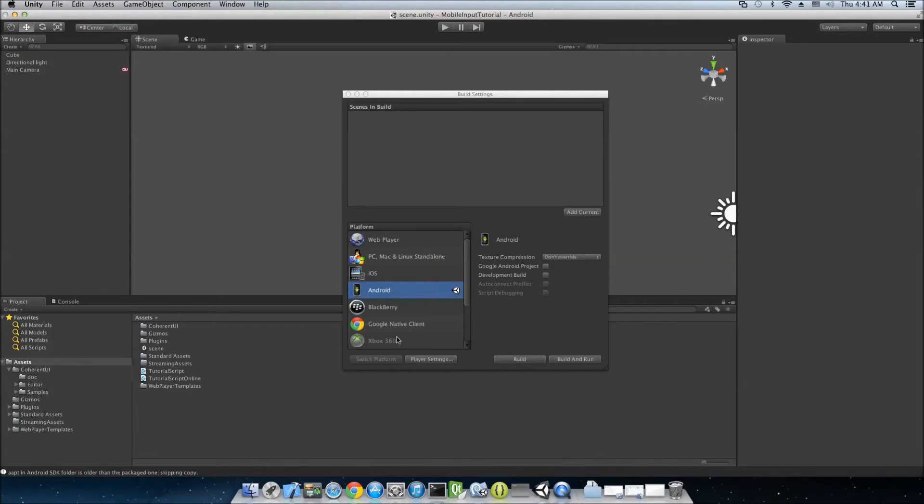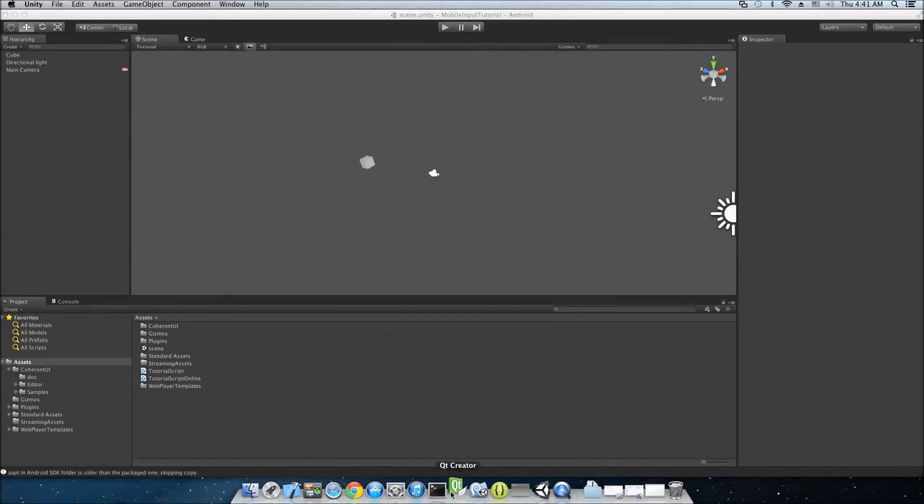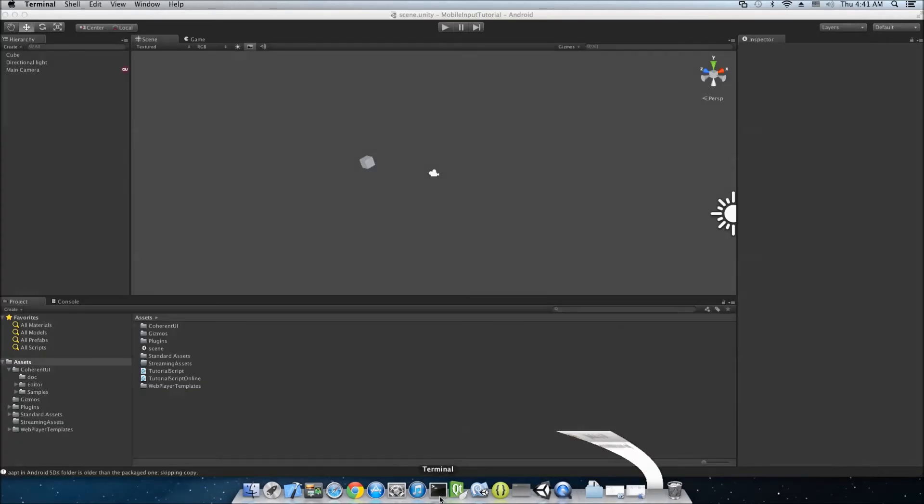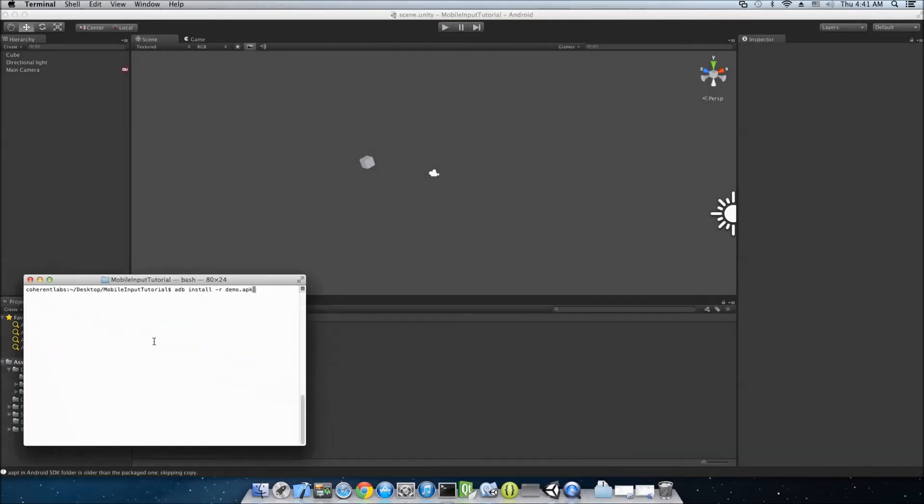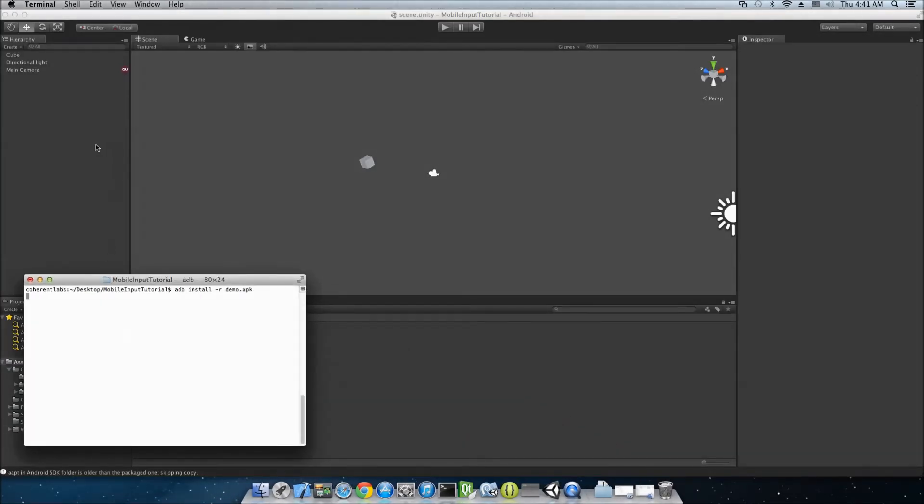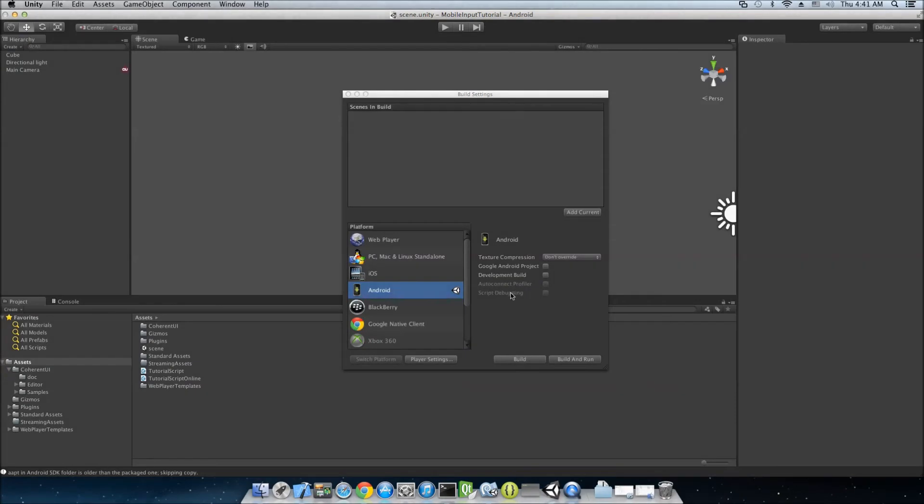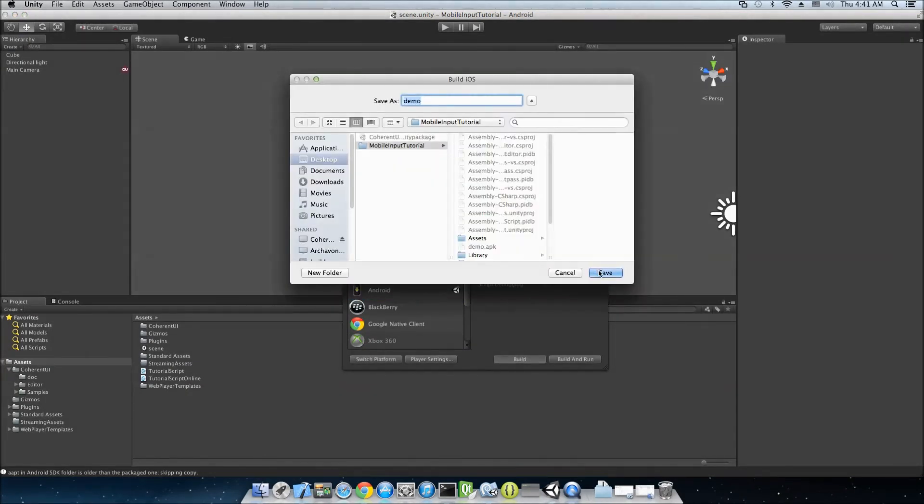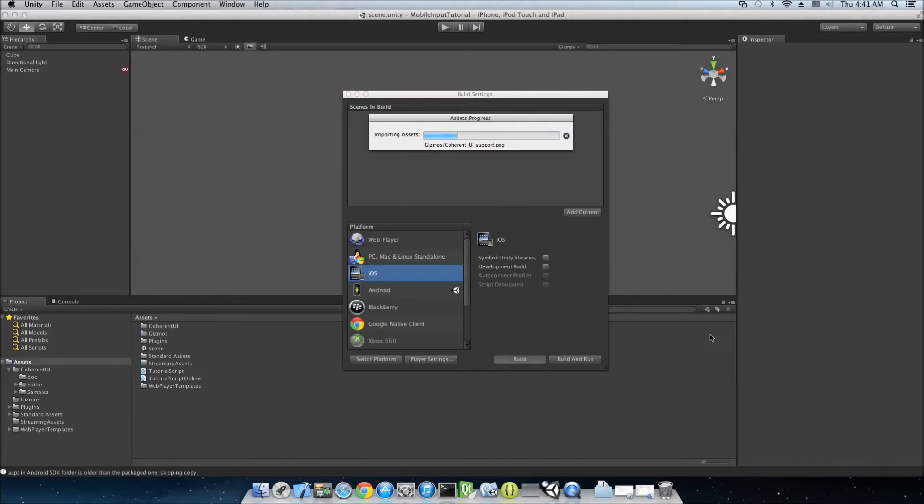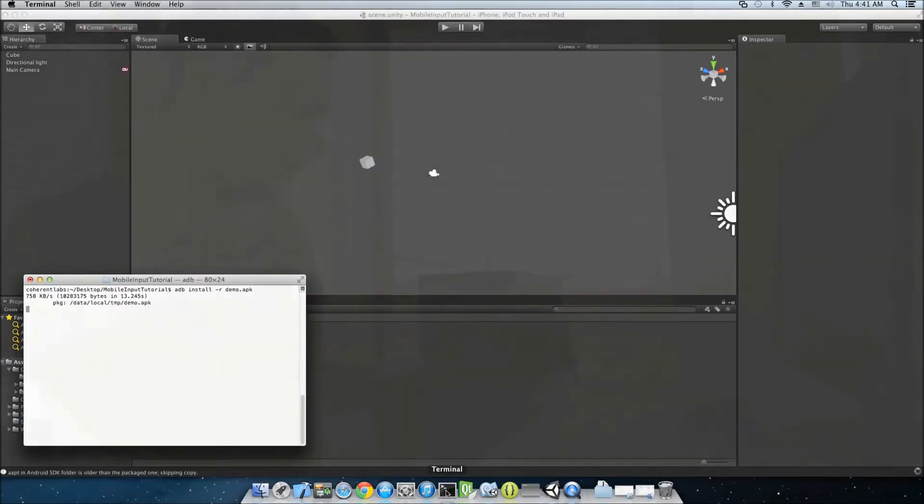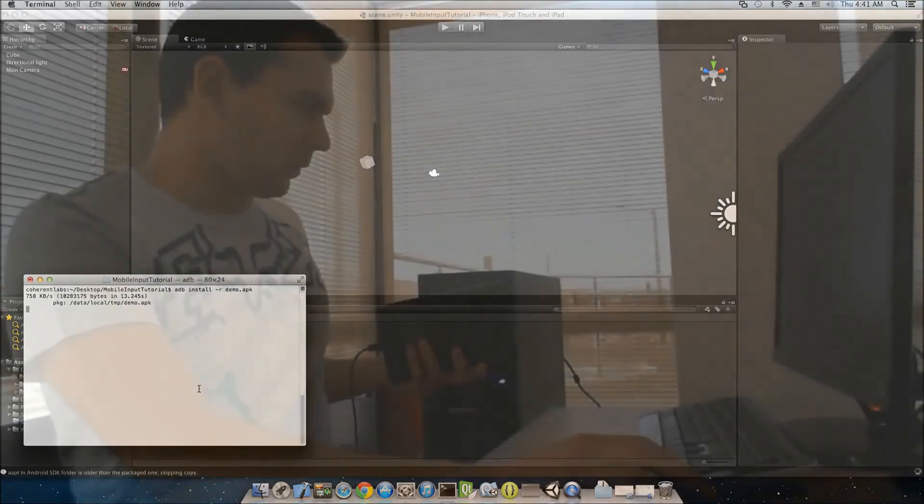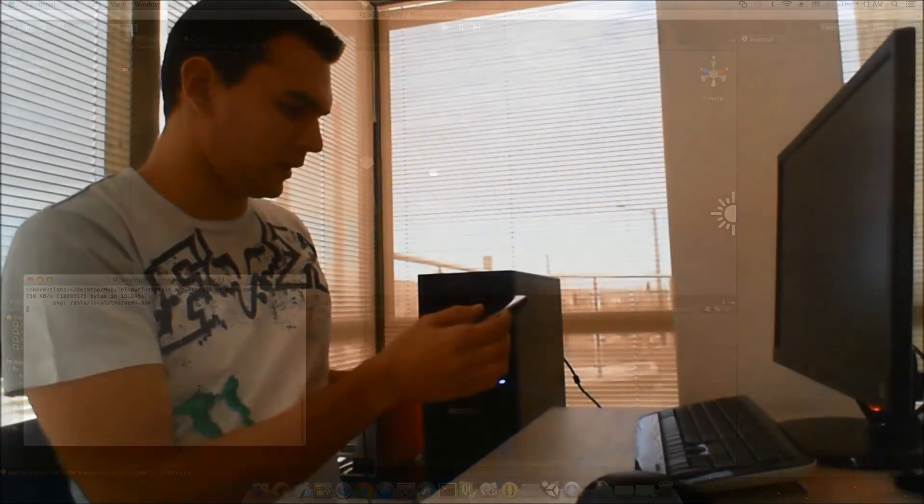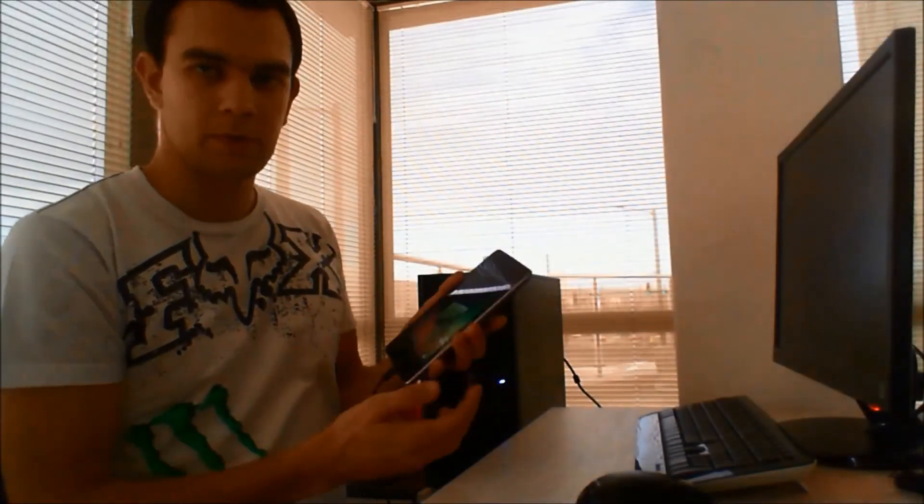So, if you're building for Android, you need to use the build or the export to Eclipse project option. So, everything's done. I'm going to install that. And while we're waiting, I'm going to export that for iOS too.